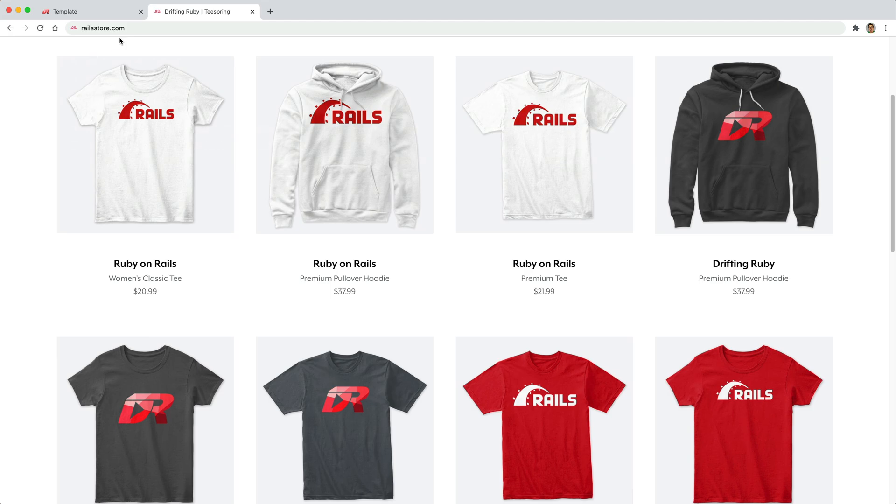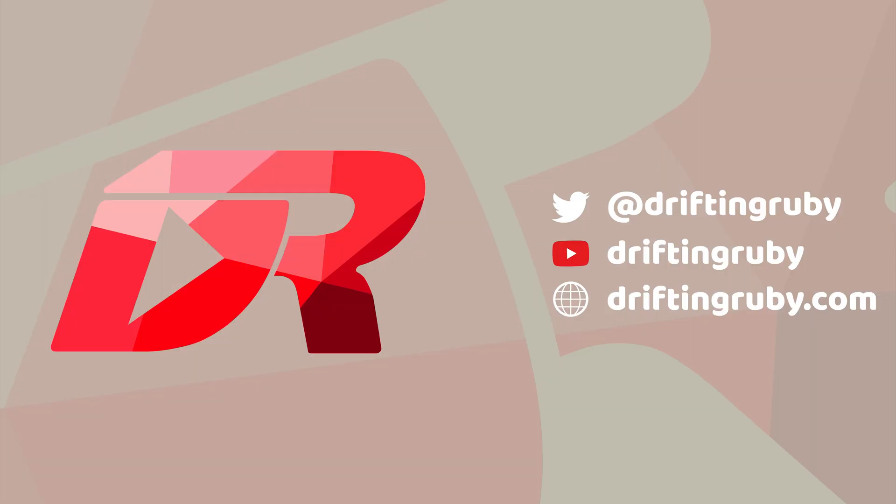Did you know that you can go to railstore.com to get your own Ruby on Rails t-shirt or your Drifting Ruby t-shirt? To watch this full episode and more videos, visit driftingruby.com and subscribe to the pro membership.